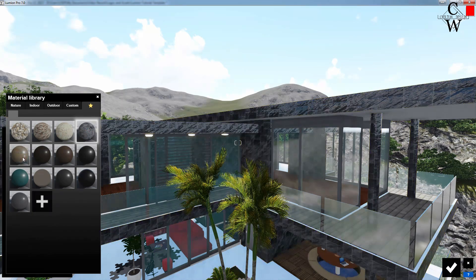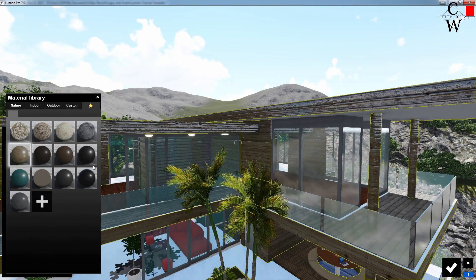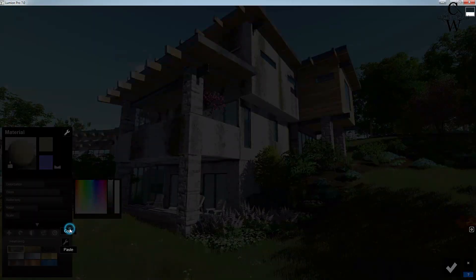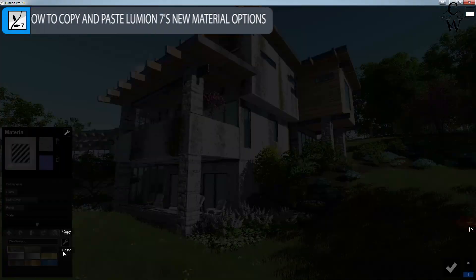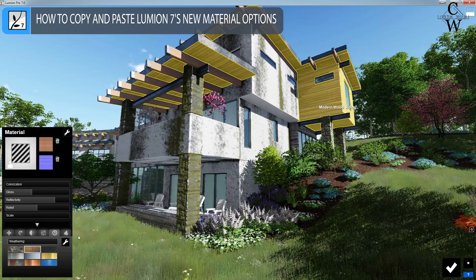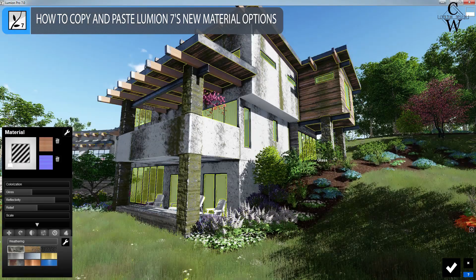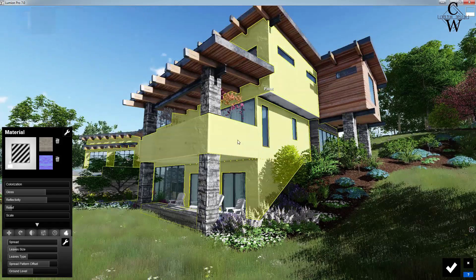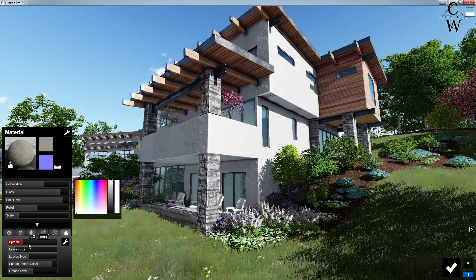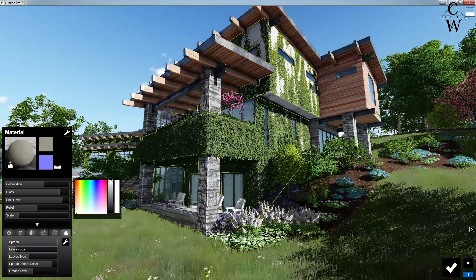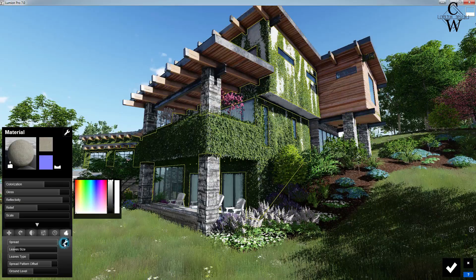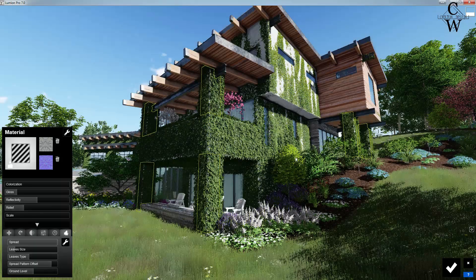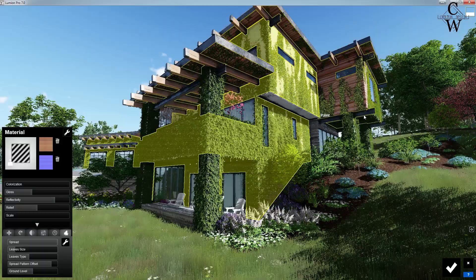We can jump here anytime and click on any of our saved materials to apply them instantly. The speed at which we can toggle between our saved materials is a huge advantage. Now very quickly I wanted to show how you can copy and paste the new transparency, waxiness, ivy, and weathering effects onto nearby materials without adjusting their base appearance — basically copy and pasting only the added Lumion 7 features by themselves. This makes a lot of sense for ivy if we want to convince our viewers that the ivy is growing on the whole wall, seamlessly transitioning across materials.